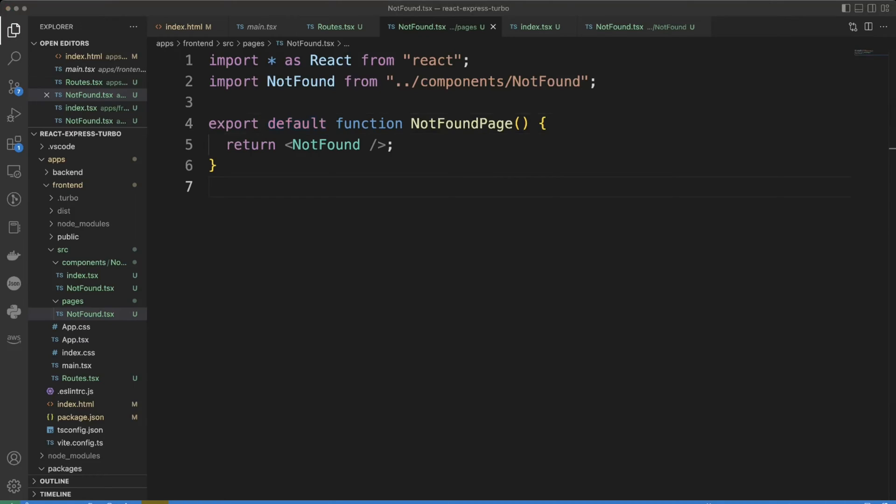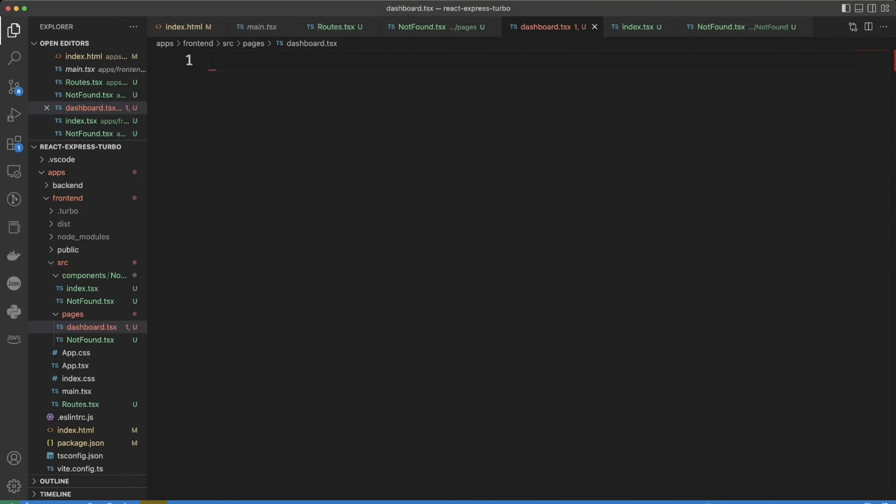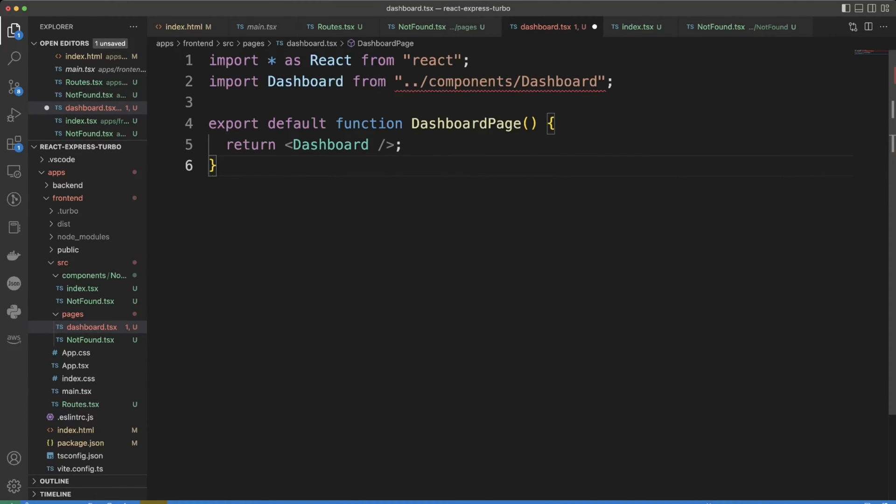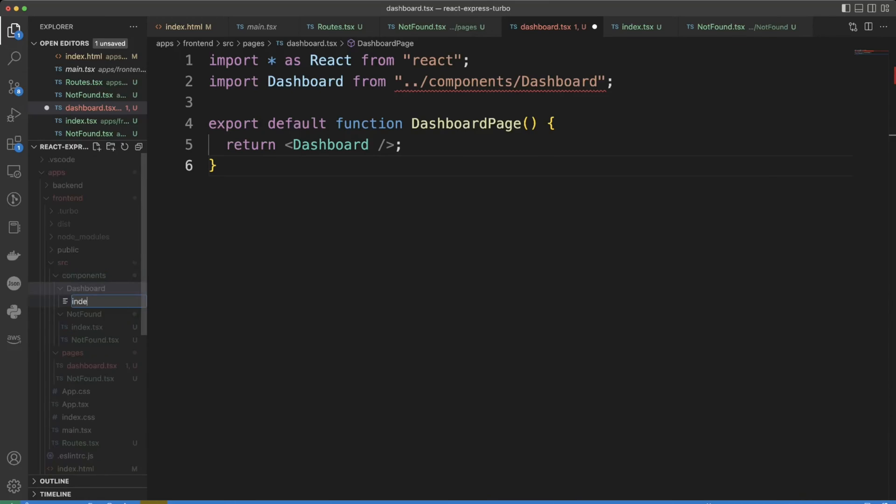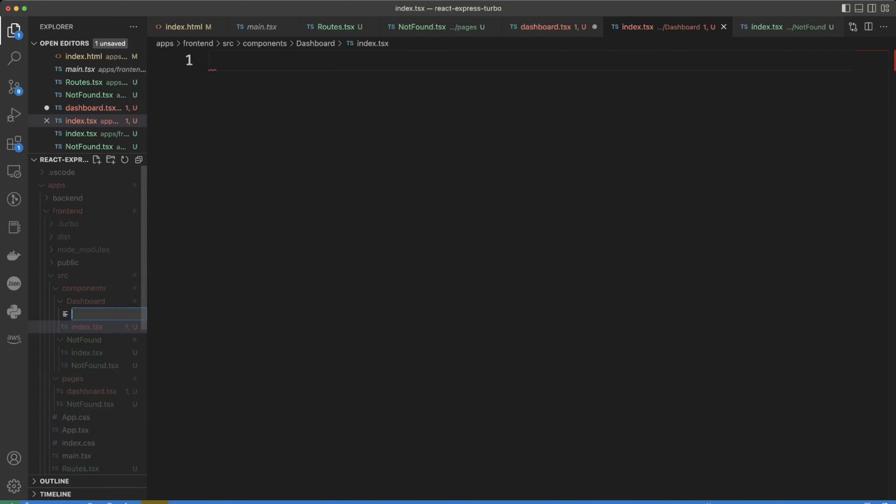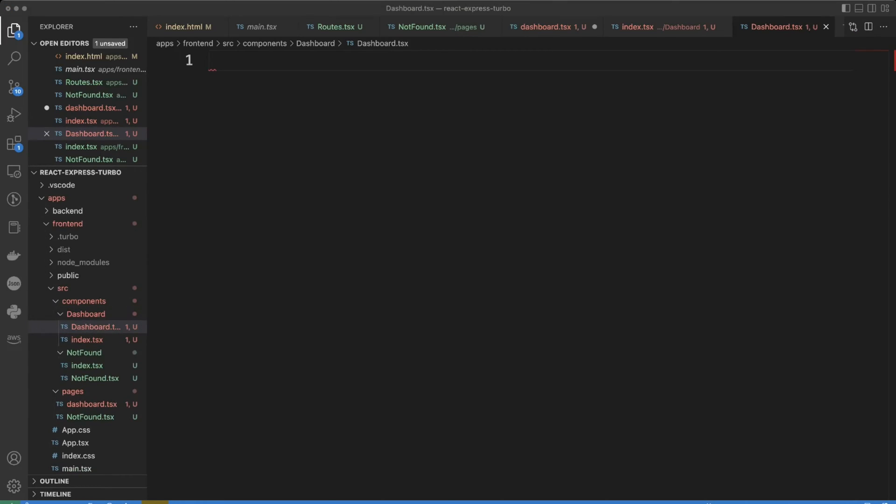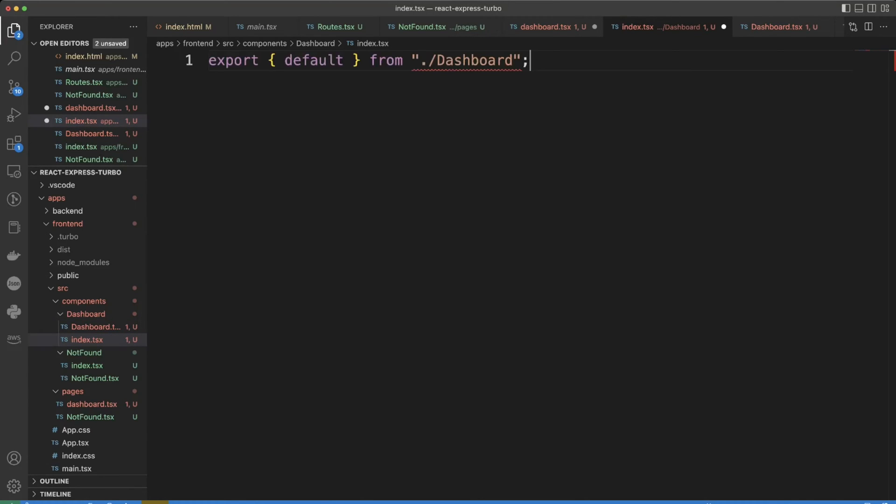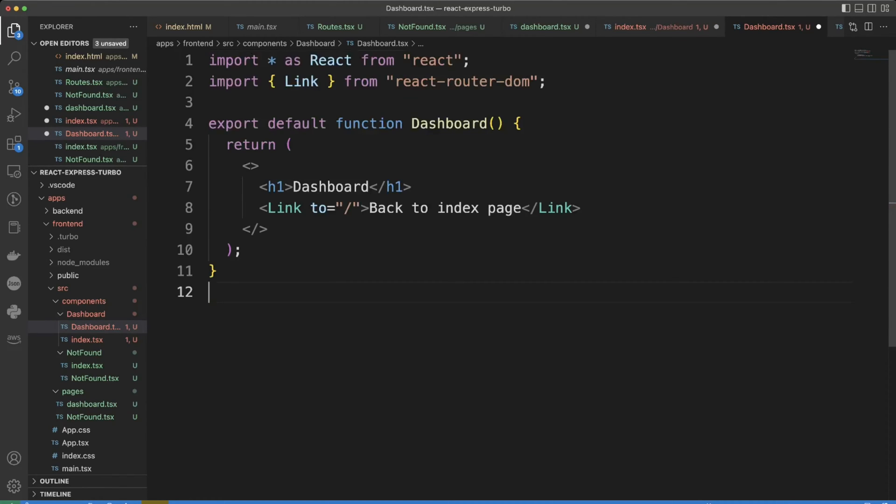Let's create one more page called dashboard. The same idea here is to import dashboard component from components. Okay in the index we're going to import everything from the dashboard. And in dashboard.tsx we're going to put just fairly simple code as well.